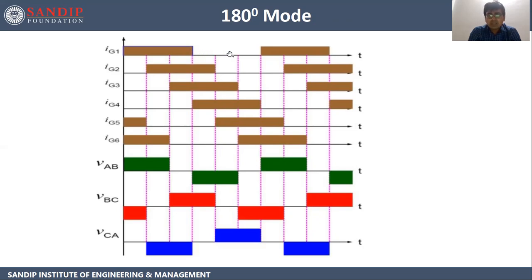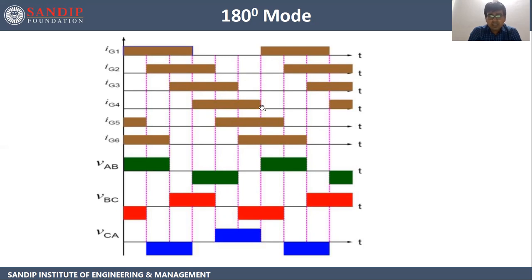After triggering for 180 degrees, there will be no signal for the next 180 degrees, meaning one full cycle goes from here to here. Then the next cycle starts. Thyristor 2 will be triggered for 180 degrees (60 + 60 + 60), and similarly thyristor 3 will be triggered for 180 degrees. Between each thyristor there is an angle delay of 60 degrees, meaning the second device will be triggered after 60 degrees.